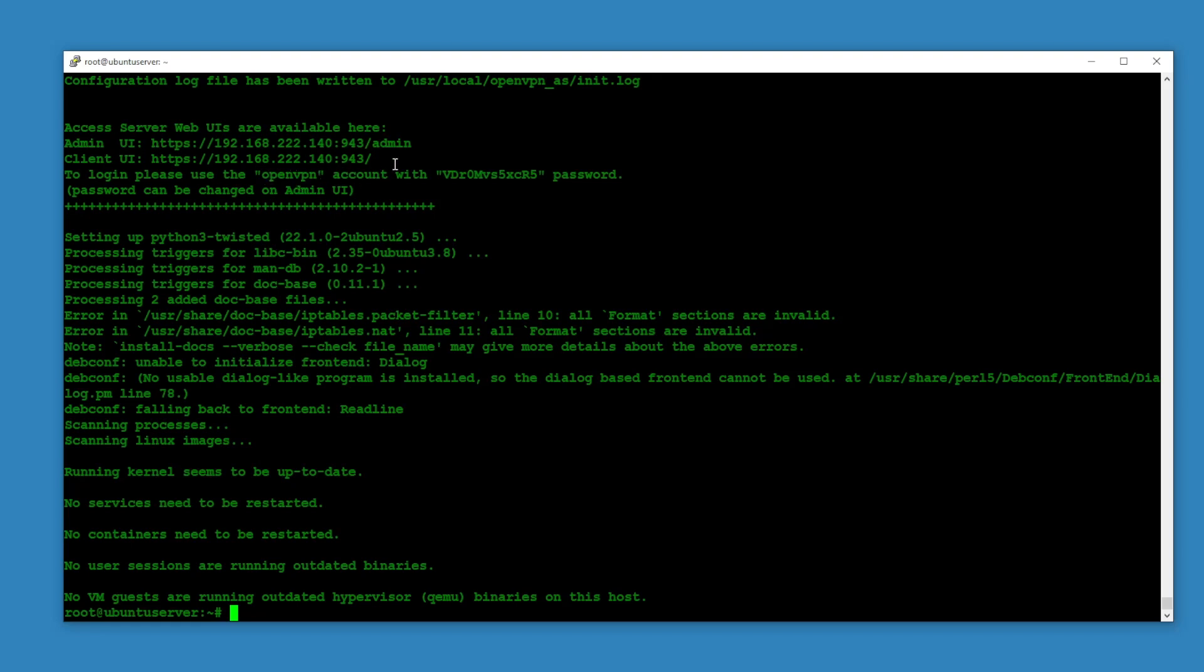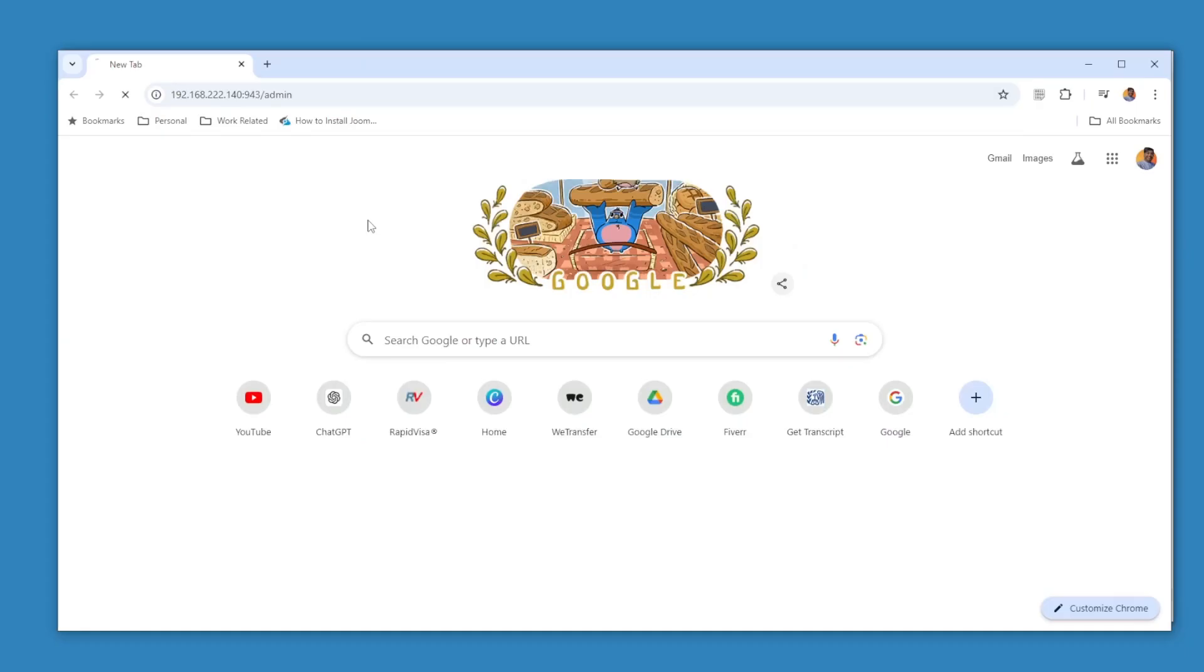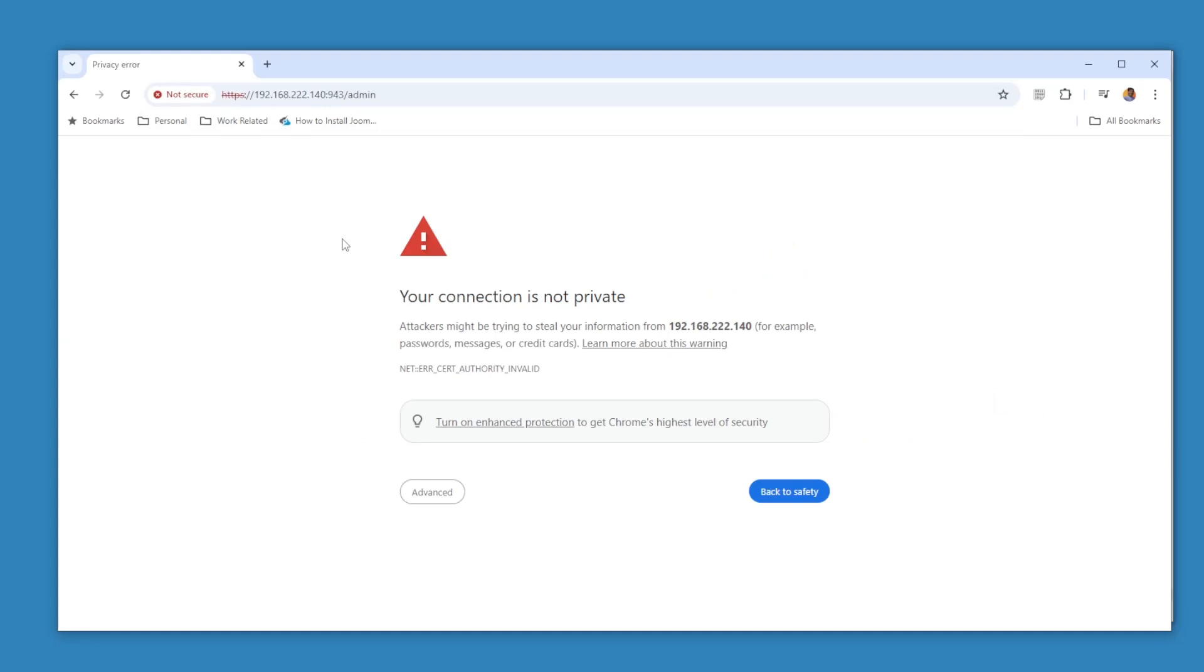And client UI is this address. Then I can use openvpn, it's going to be the admin account with this password. If you want to use this password you can stick with that one, or if you want to change that you can update the password of this user openvpn. Open this web link.